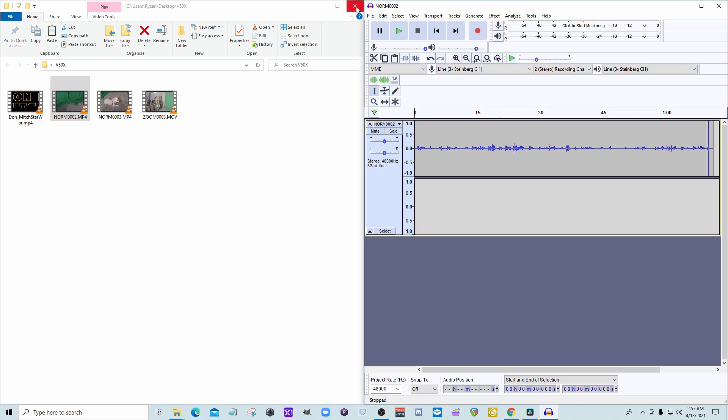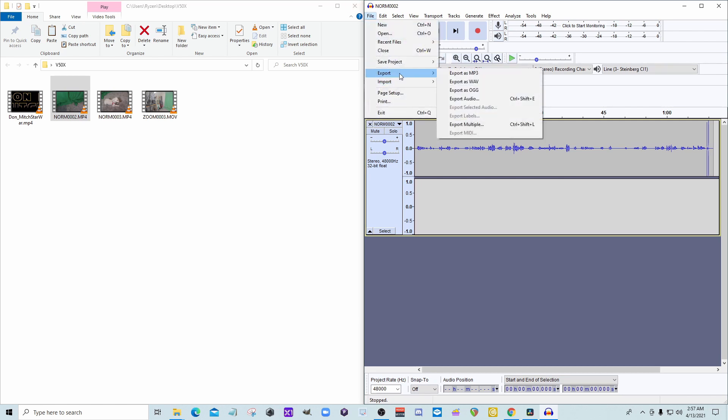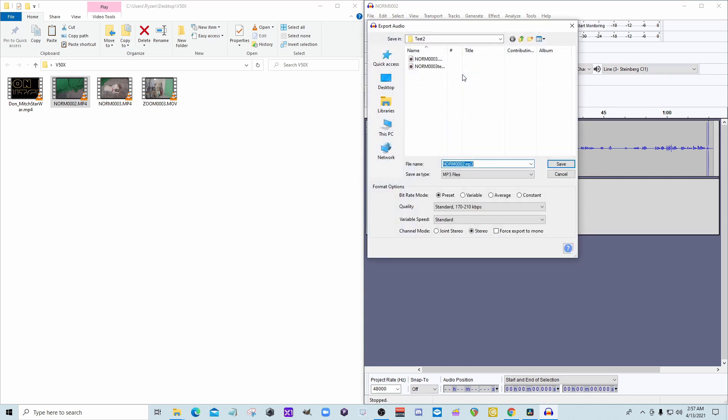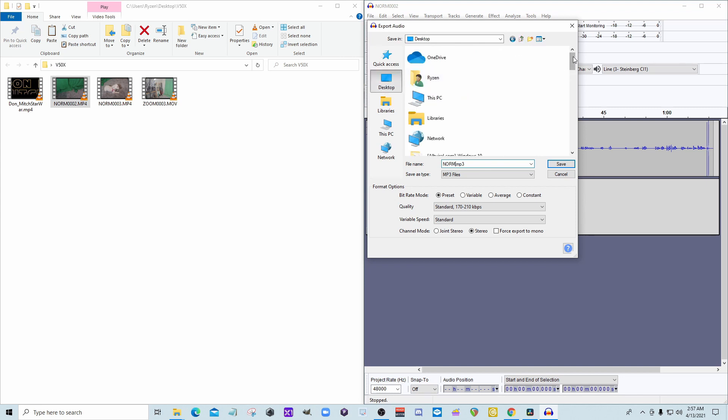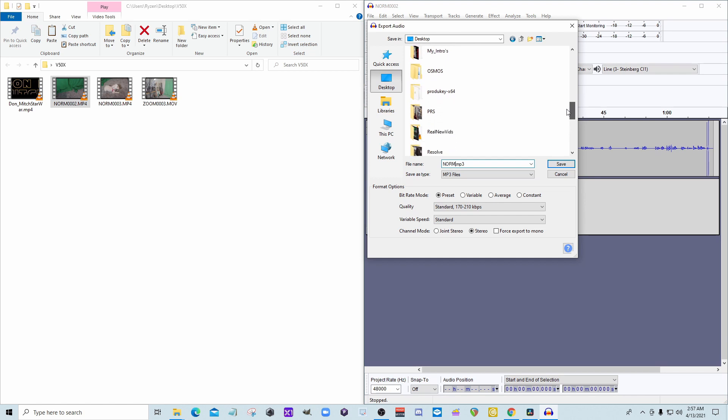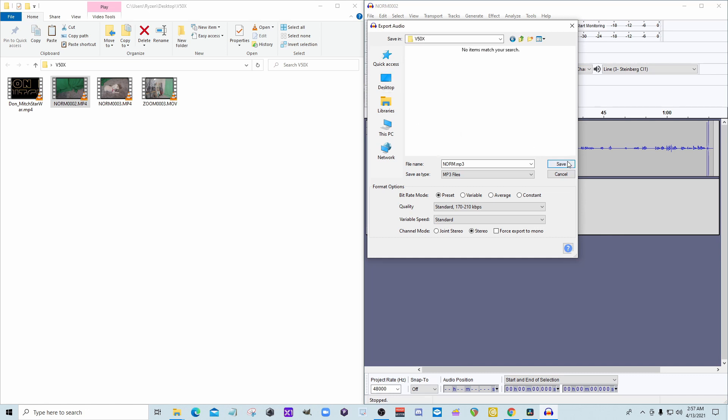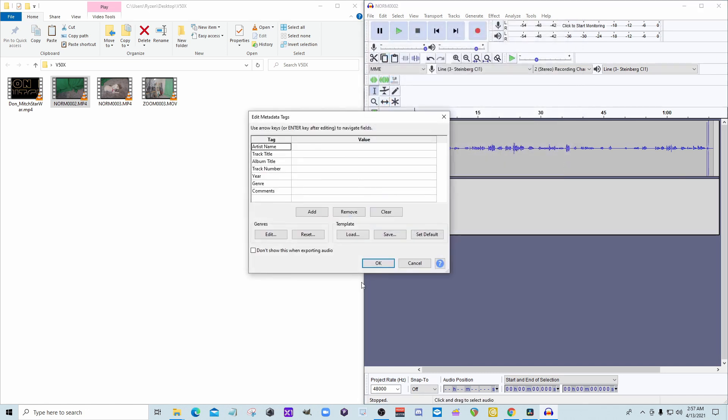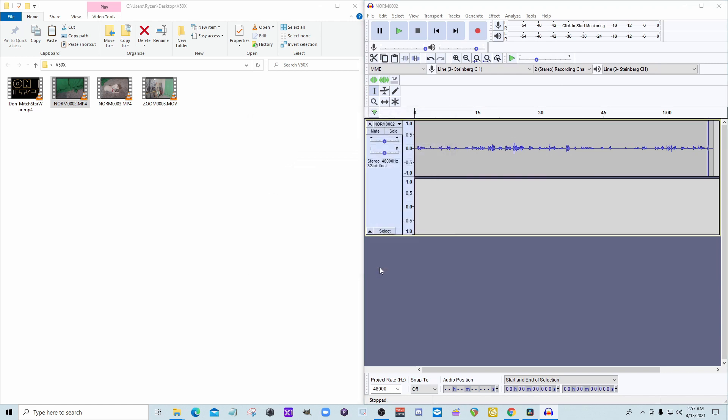So I'm going to go ahead and save that as MP3, export as a WAV. And what are you going to call this? Let's call this, it's good enough right there. And I don't want to change that folder. Save. I don't need any of that.